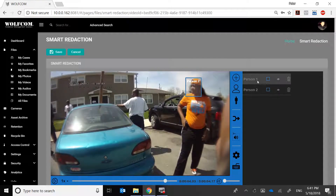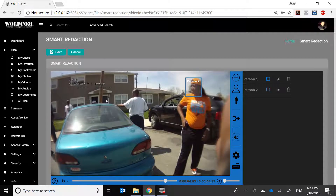It detected this lady twice, as Person One and Person Two. Why didn't it detect the other people? The guy getting out of the vehicle is so far away that his image is obscured — there's no face to detect and no need to redact. The same applies to the person in the doorway, whose face is blurry and out of range of the camera. And the person on the sidewalk is facing the other way, so there's no need to redact the back of someone's head.